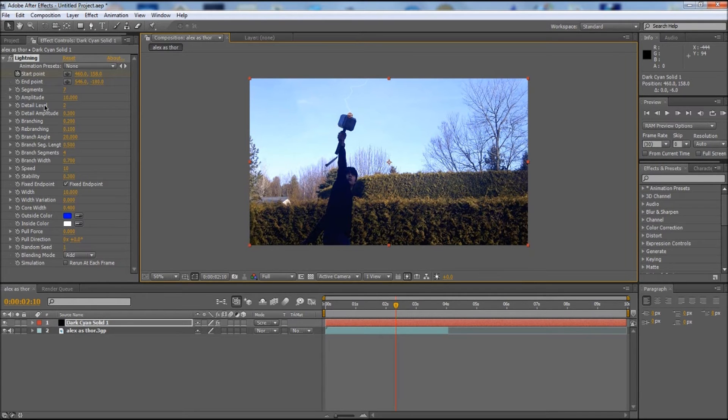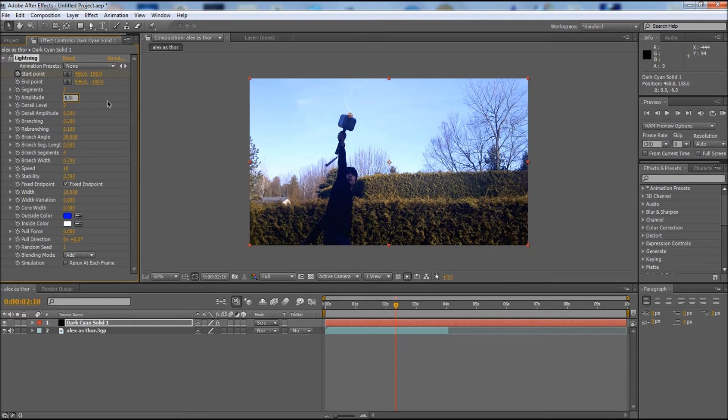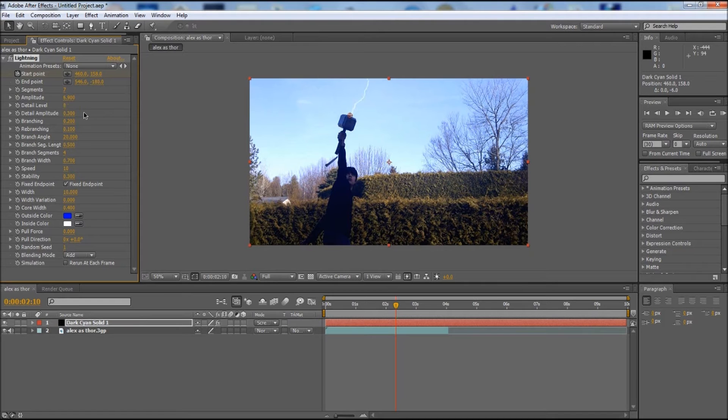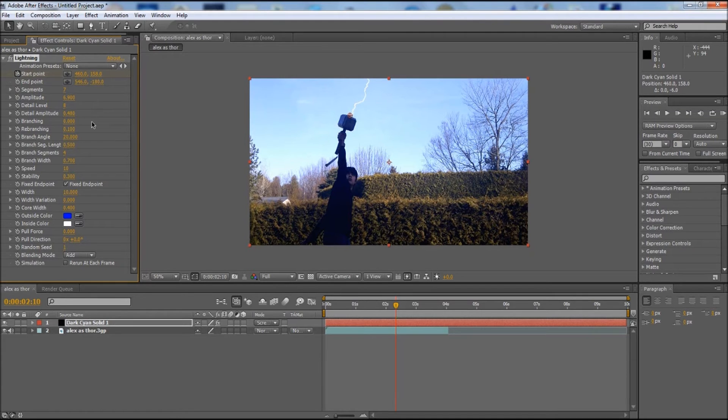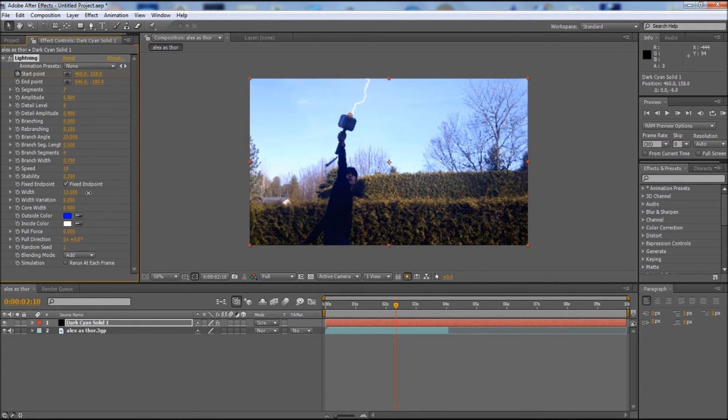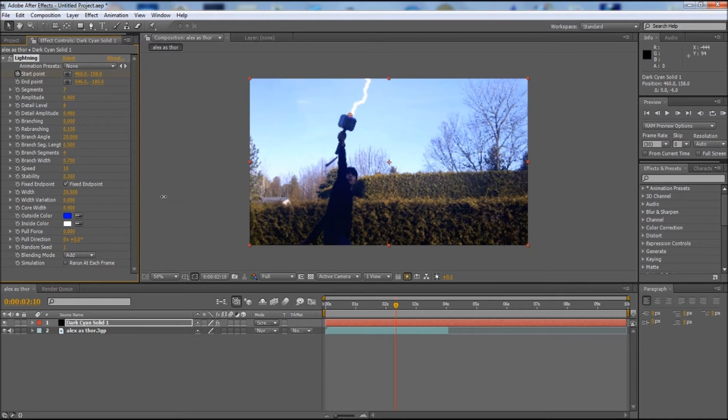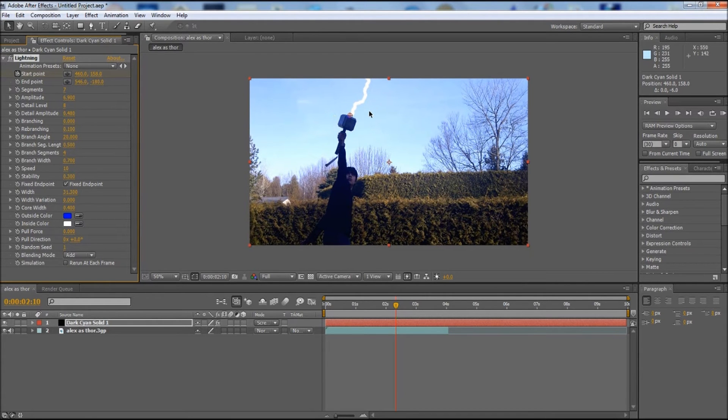The next thing we need to do is change some of the settings to make it look more like an actual lightning beam. I'm going to change the amplitude to 6.9, make the detail level 8, make the detail amplitude to 0.48, make the branching 0, and increase the size of the width.